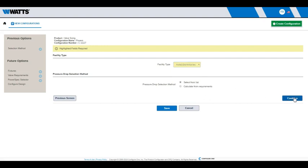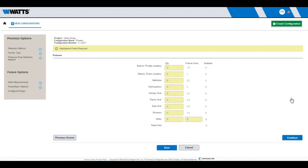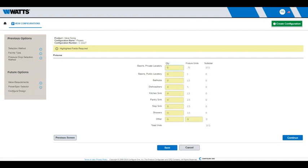If you do not know the pressure drop, choose Calculate from Requirements, which will ask you for Additional Input. Enter the number of fixtures by Type, then Continue.